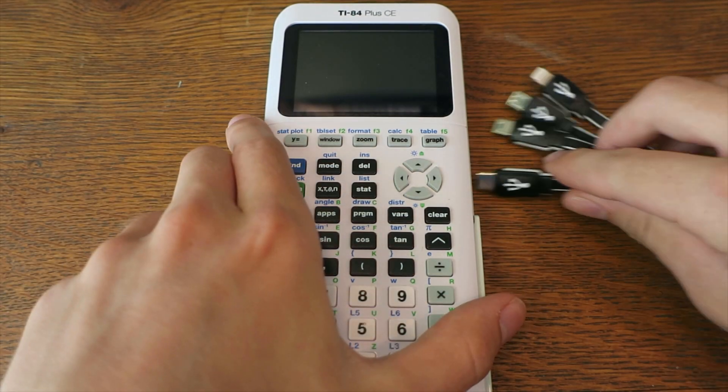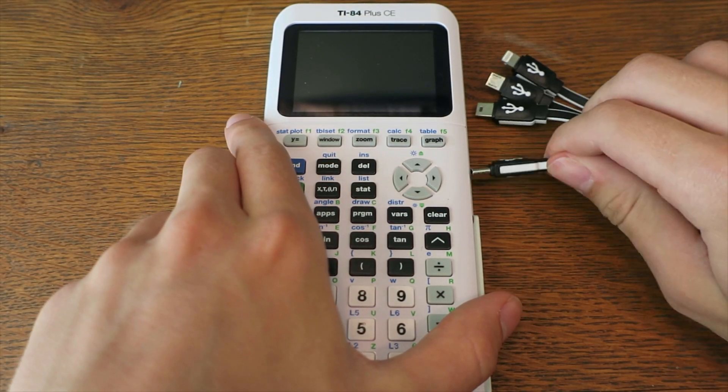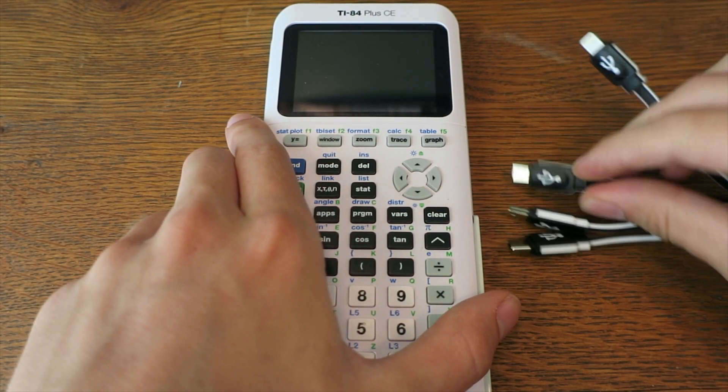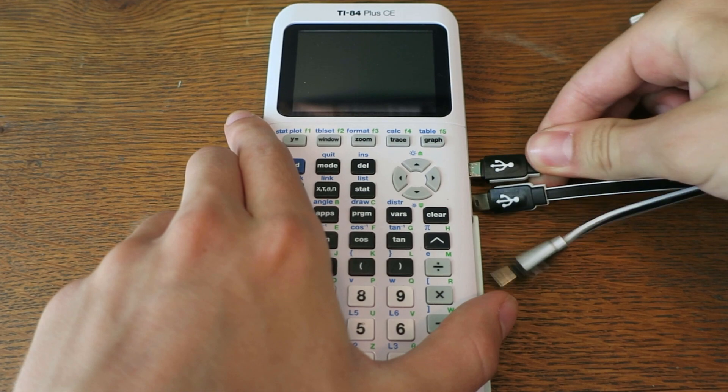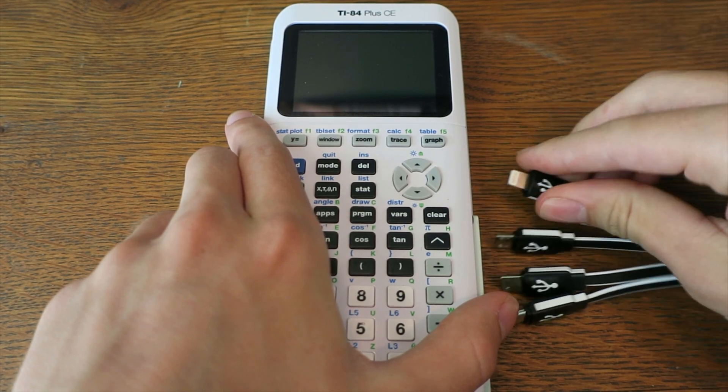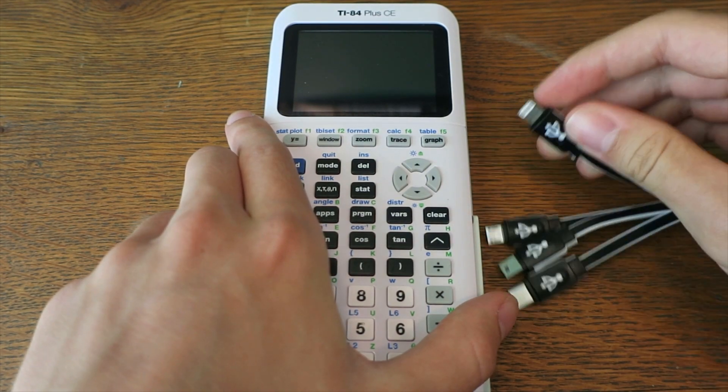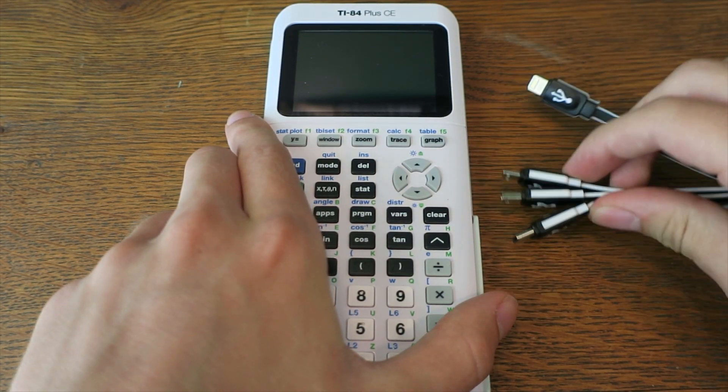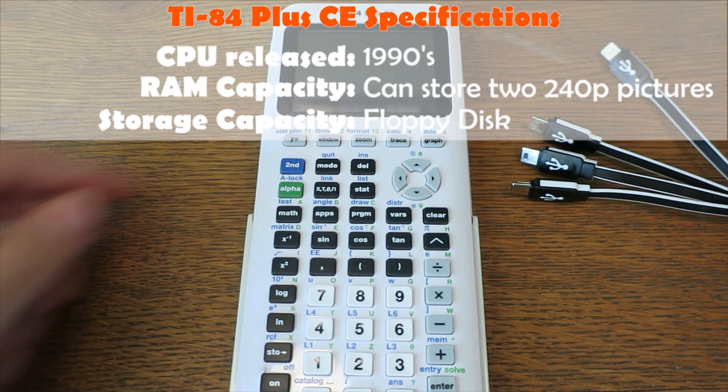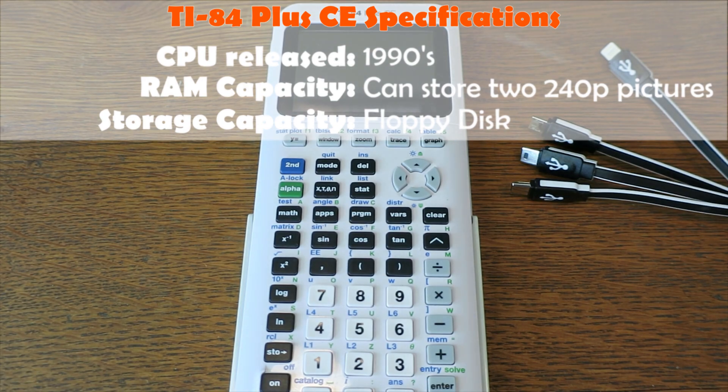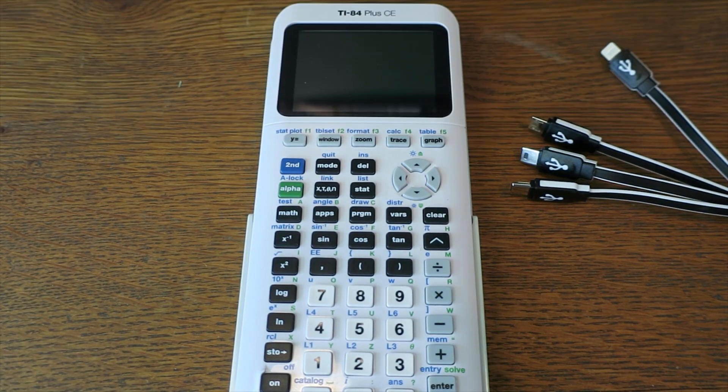Hello everyone! If you've ever found it difficult to find the right charging cable for your TI-84 Plus CE, you'll be thrilled to know you can finally put some modern hardware inside your 90s hardware calculator! Wireless charging!